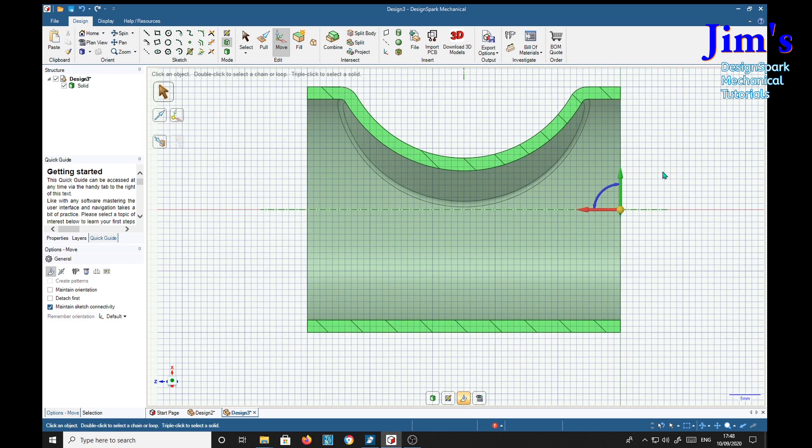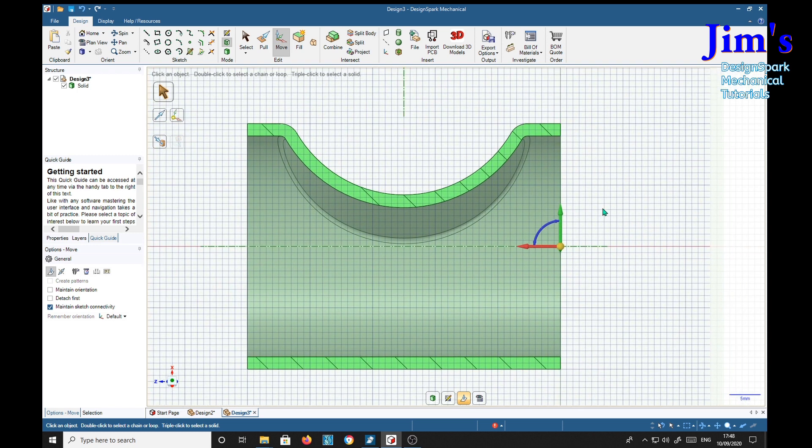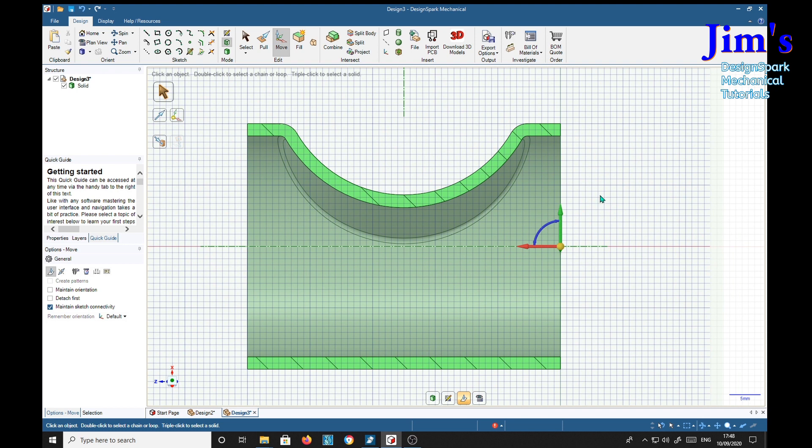And that looks very good. So there you are. There's two methods of putting an indent in a pipe. I hope it will be of some use to you. And I hope you enjoy the tutorial. See you again later. Bye bye.